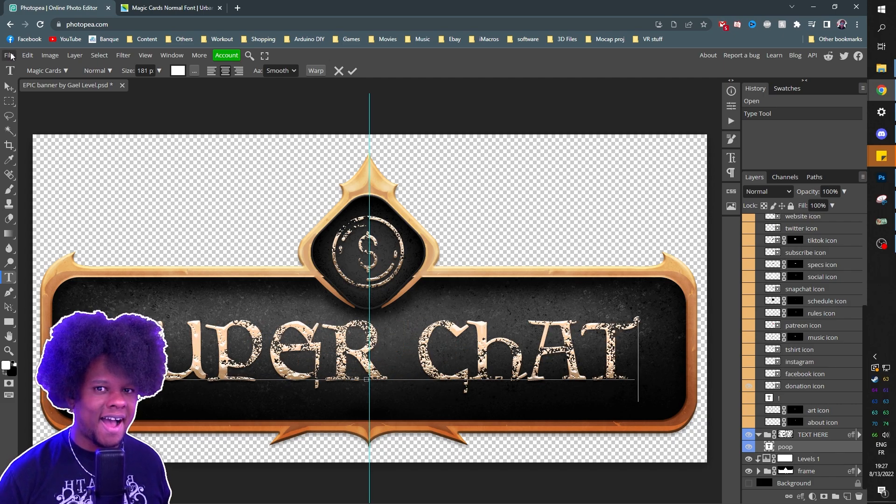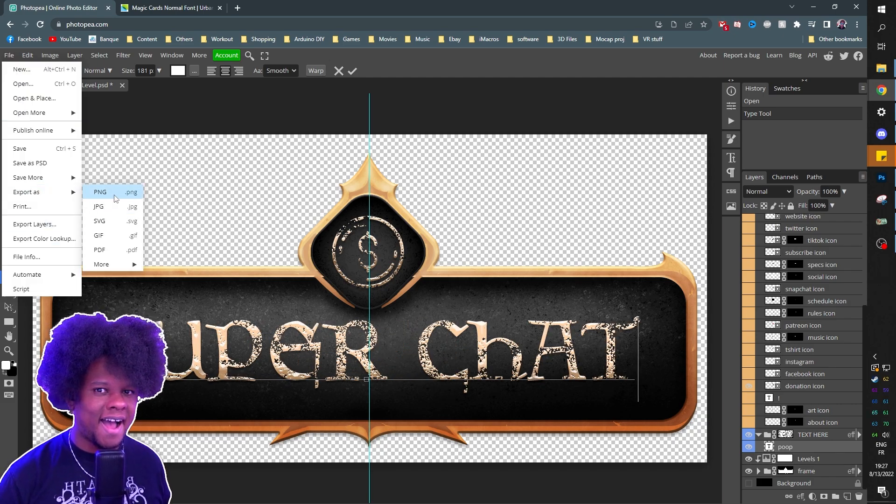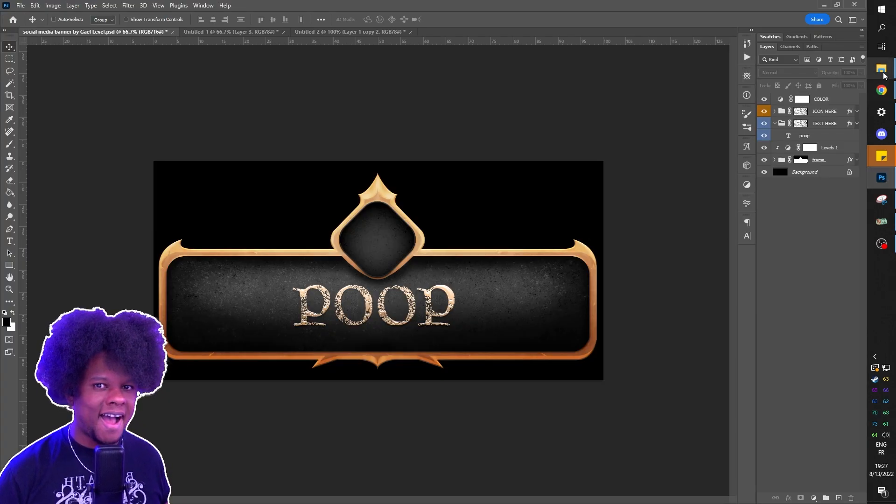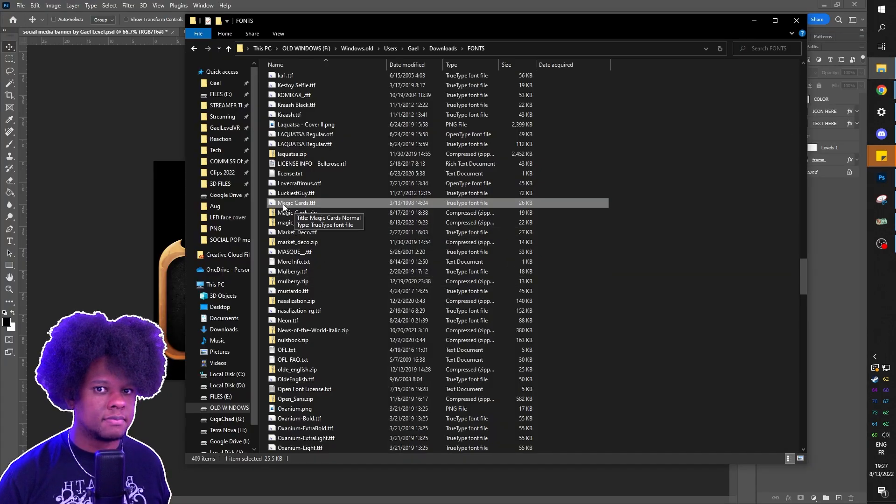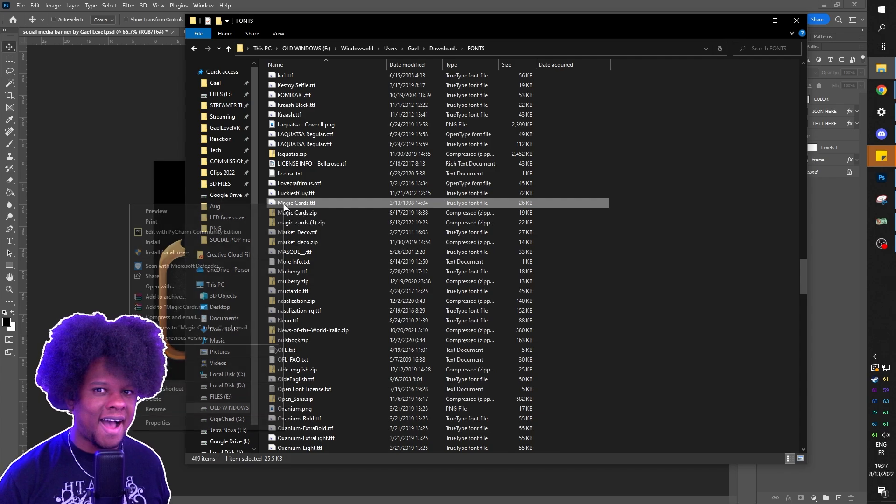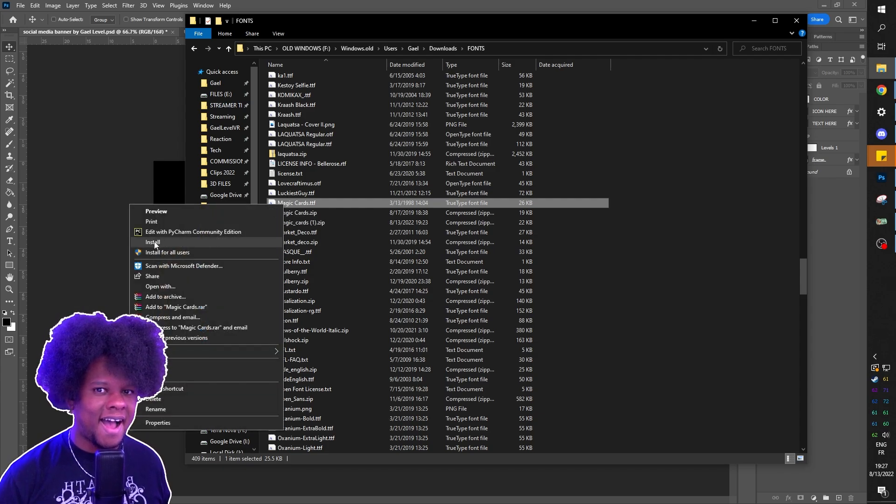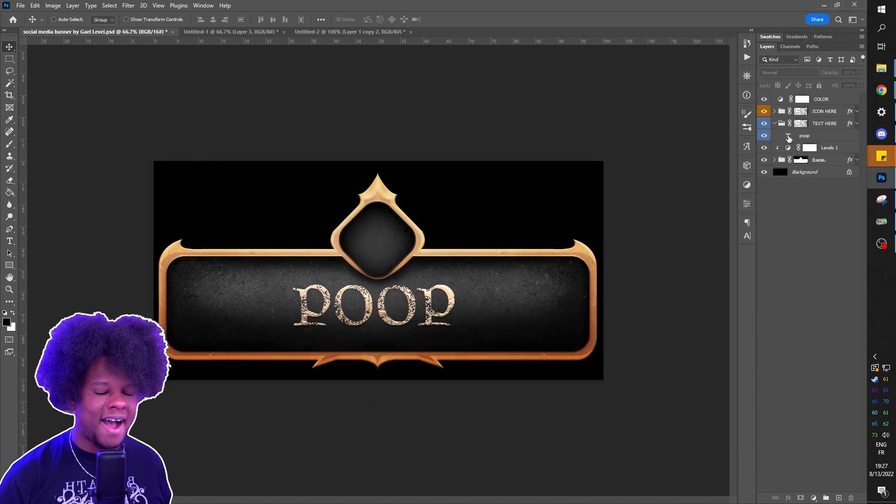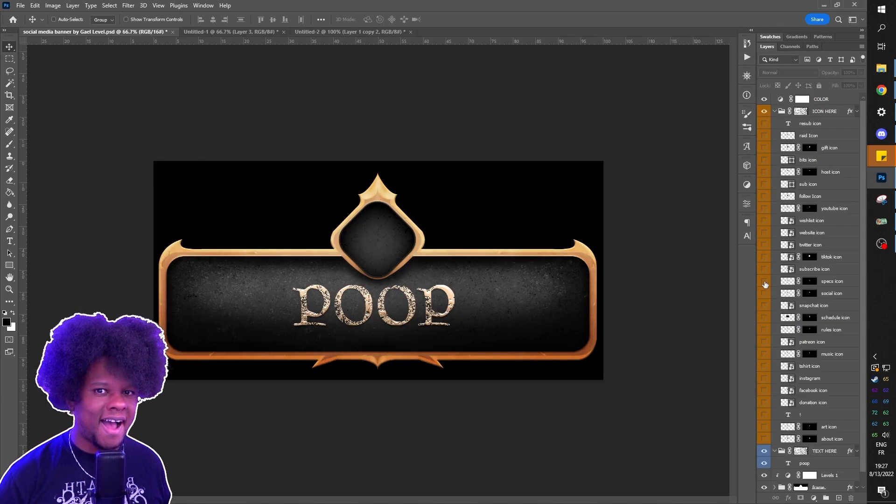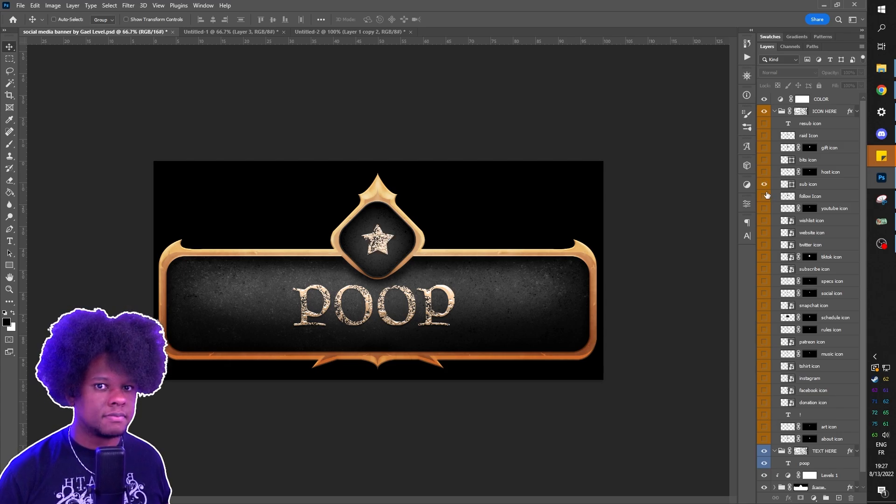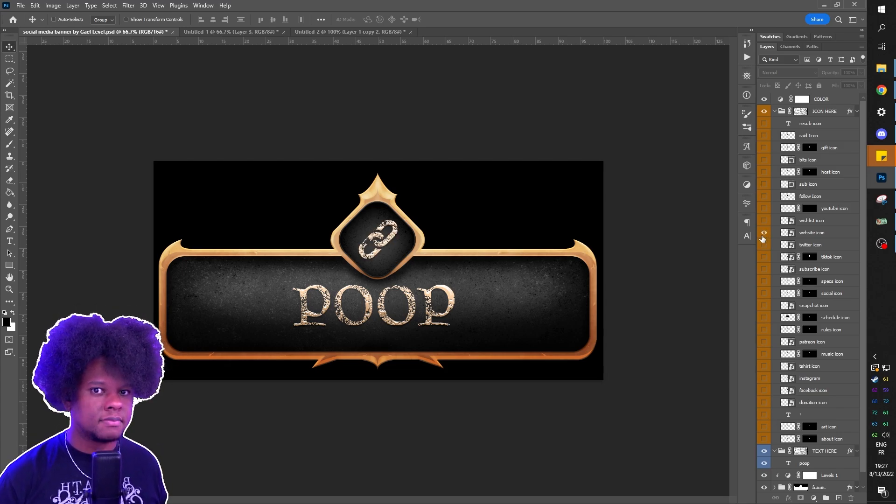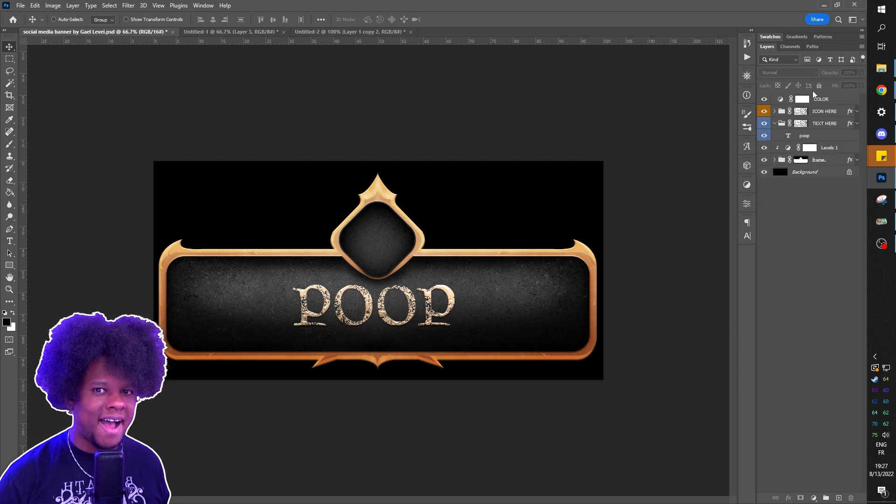After that, you can do file, export as PNG. If you're using Photoshop after installing the font - so your Magic Cards TTF that is unzipped, you right-click, you click install right here or install for all users, doesn't matter. Then you can double-click on the text, make it say whatever you want. Same thing, it's the exact same thing as Photopea. You can turn on all the icons here and there.